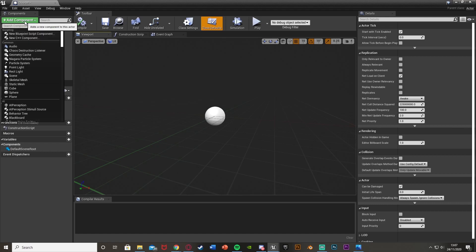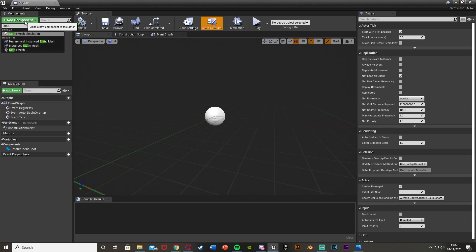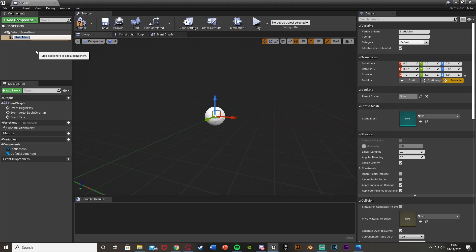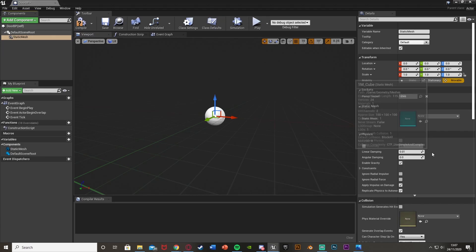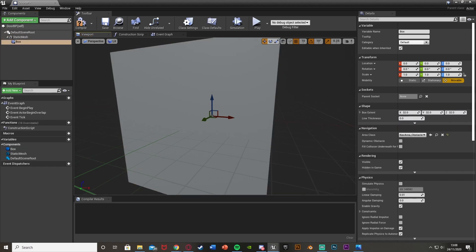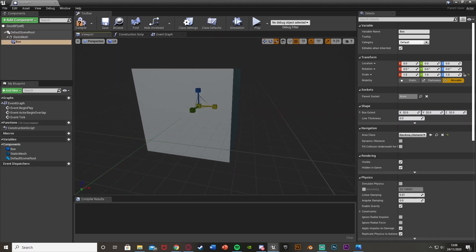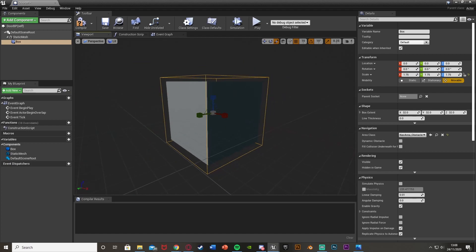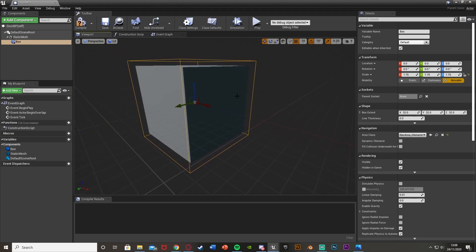Inside the blueprint I'm going to add a static mesh component — the one-meter cube — and you can make this whatever you like, it doesn't need to slide down like in the overview. Then I'm also going to add a box collision component and scale it up so it fits around the cube. This is so the player can collide with it more easily — when the player walks into it, it's going to fire off.